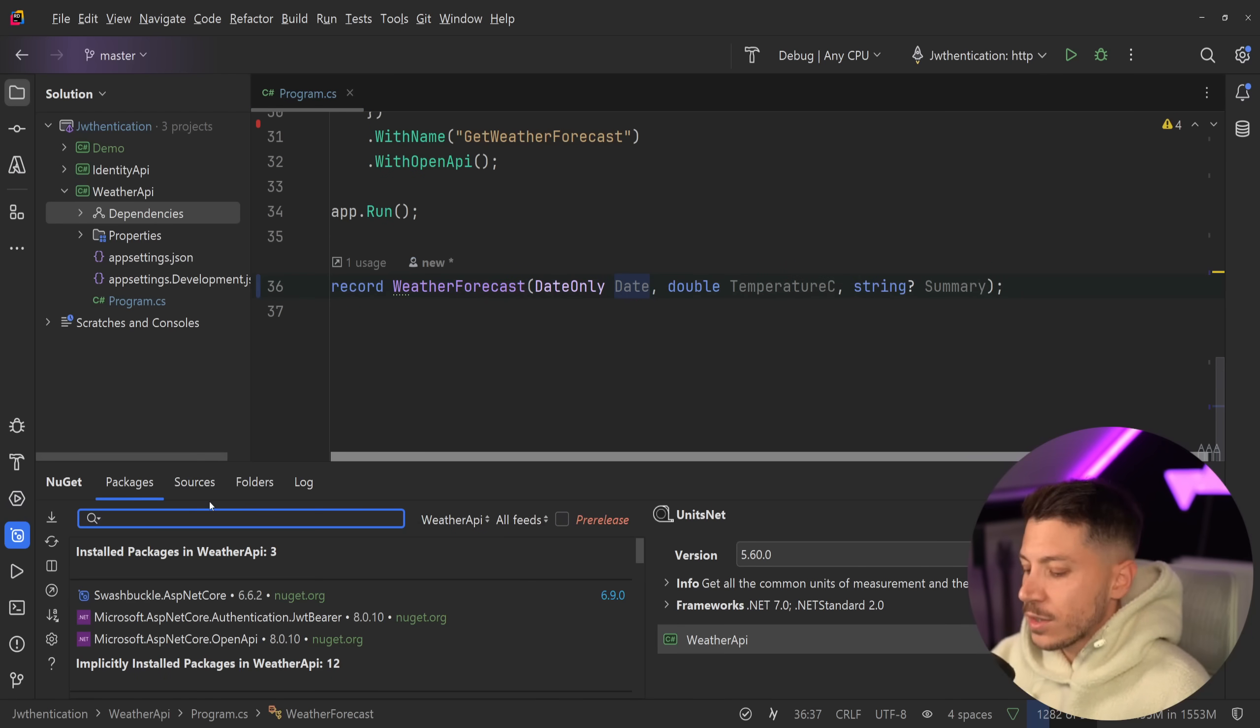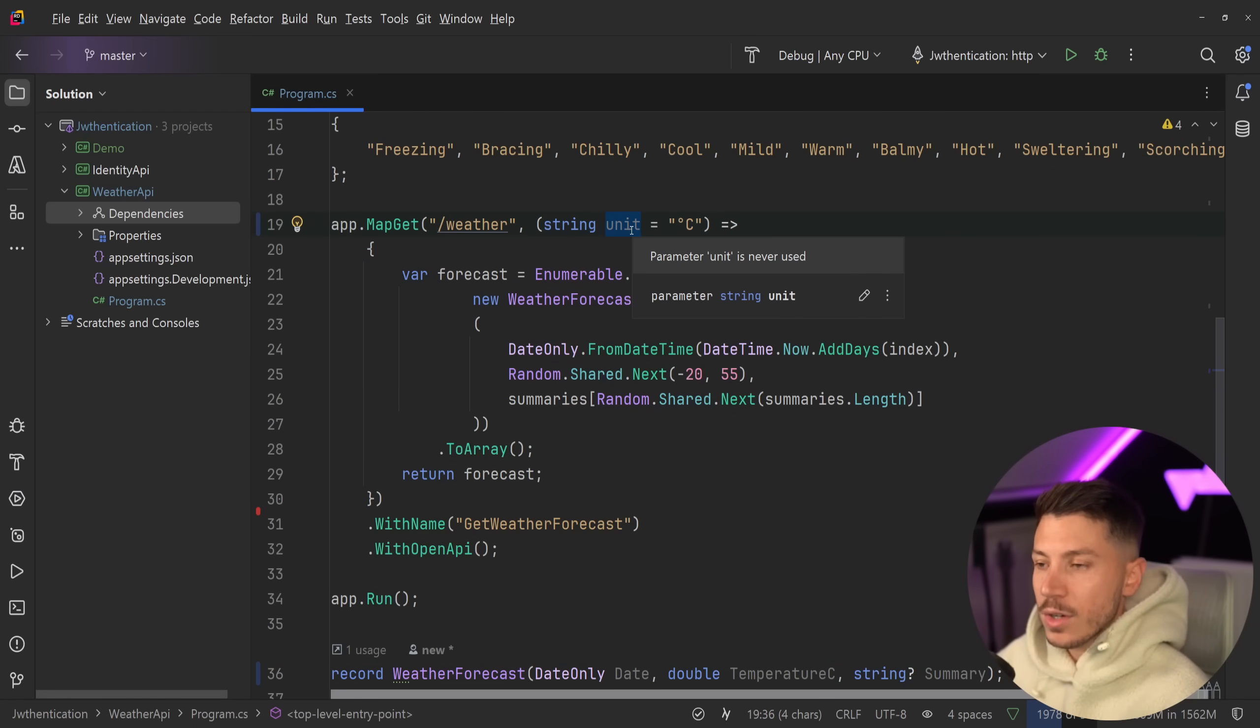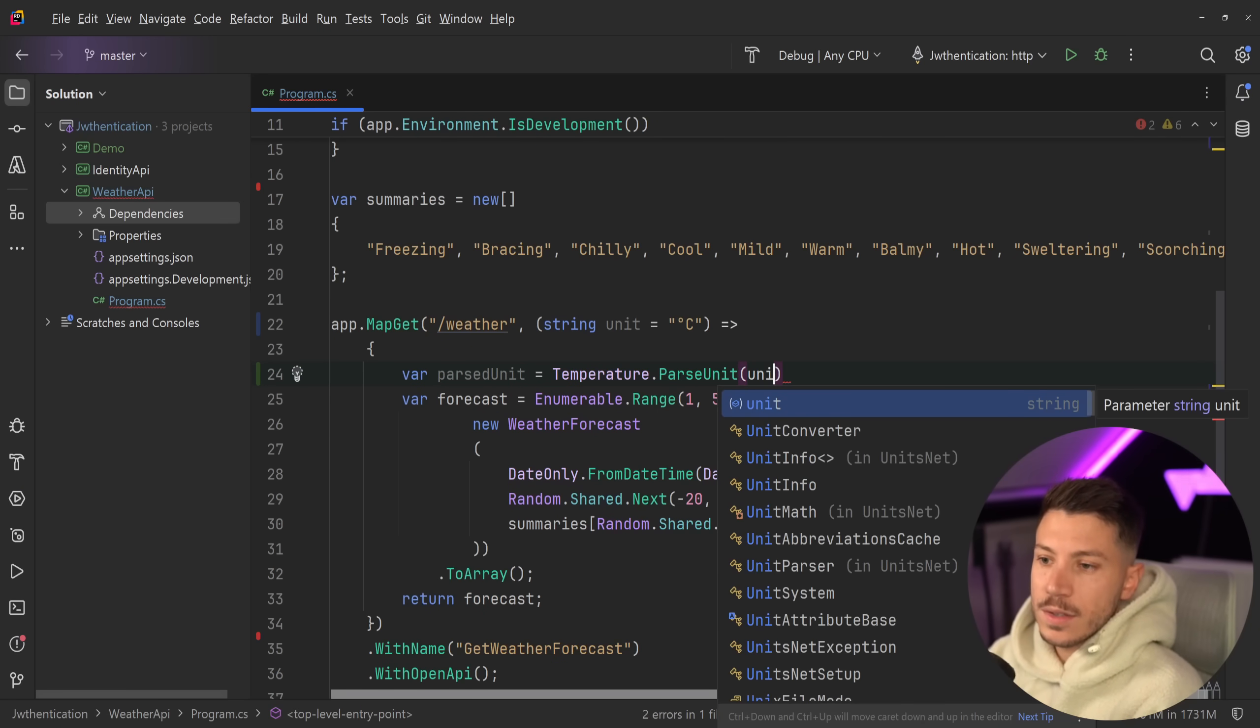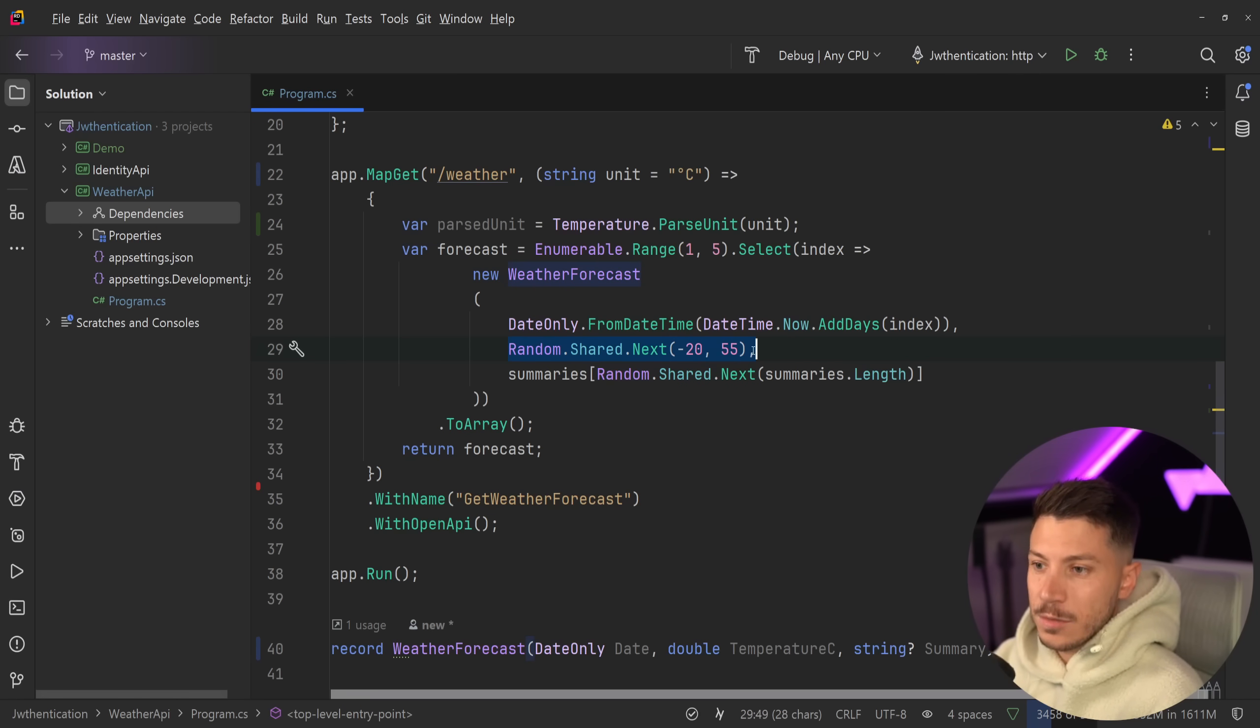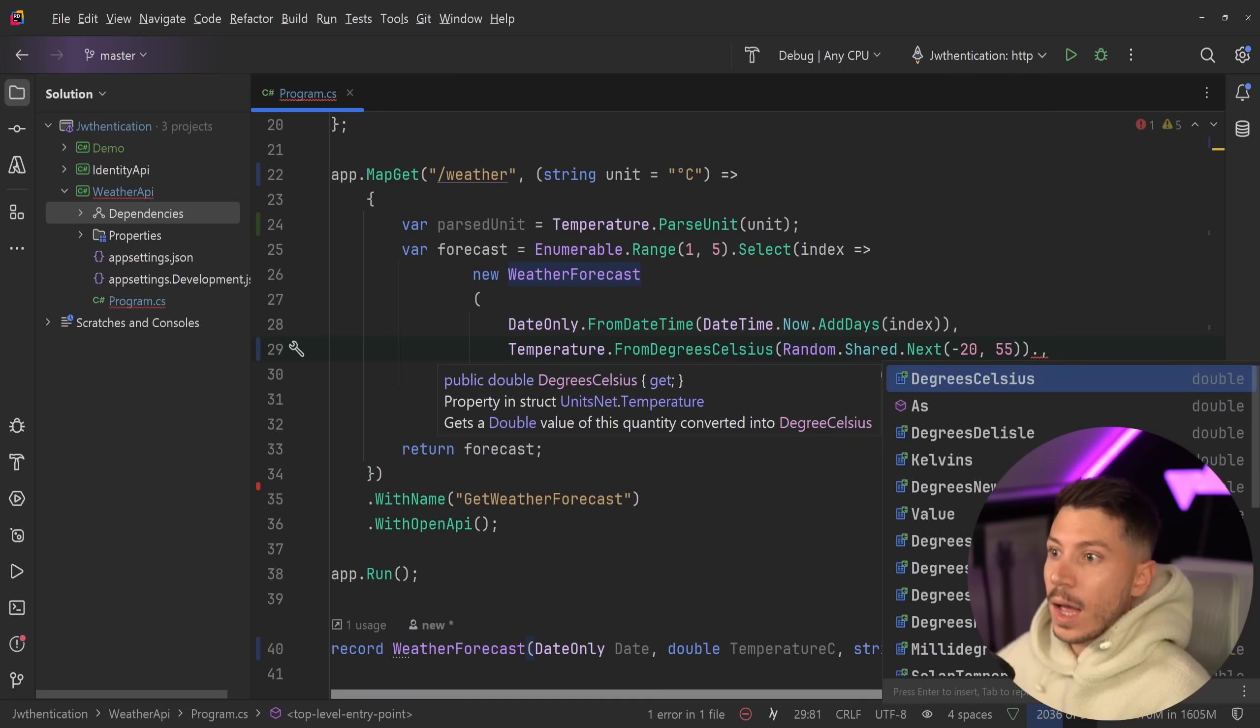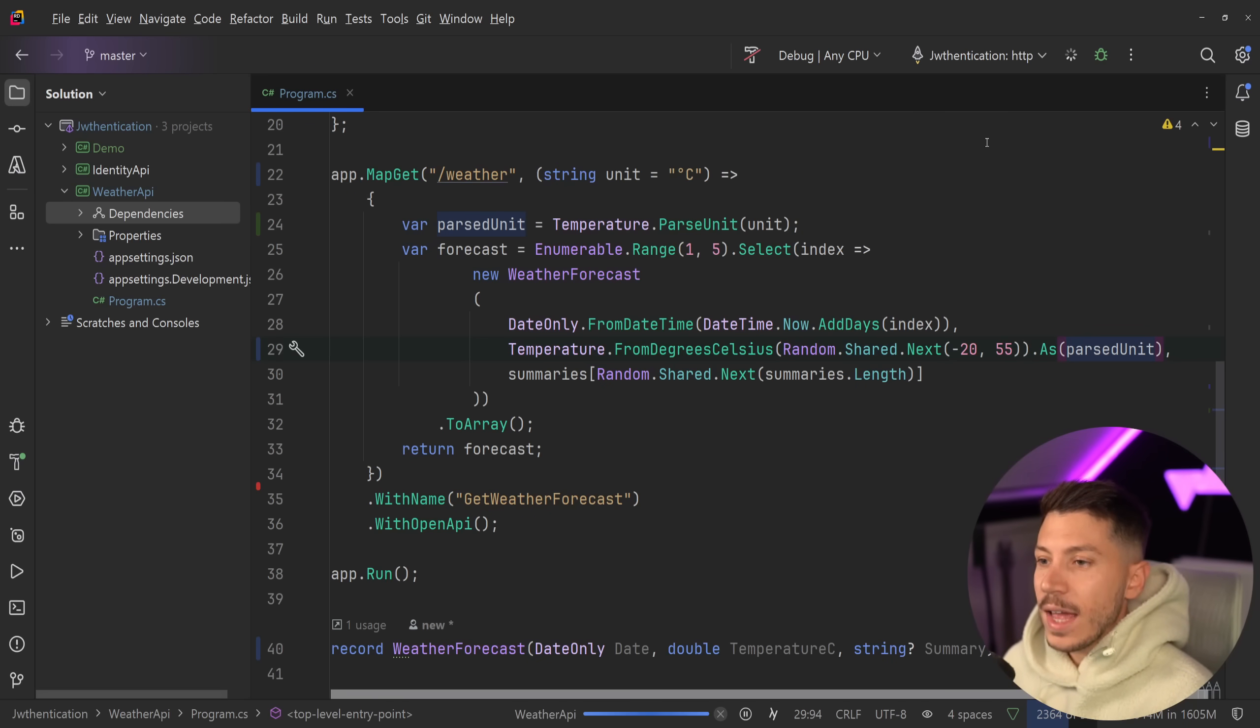And that library is called Units.NET. So if I say Units.NET over here and I add this library, watch what I can do. I can now take this unit coming from the query string and I can say var passed unit equals Temperature.ParseUnit and I'm going to pass the unit over here. And now I have this type which is a temperature unit. And what I can do now is I can go down here and I know that this is Celsius by default. So I'm going to say Temperature.FromDegreesCelsius, I'm going to pass down the degrees and then I'm going to say because it's incoming from the query string, I'm going to say as, so I want this as my passed unit. And if I just do that and I run my API again, then look what I can do.